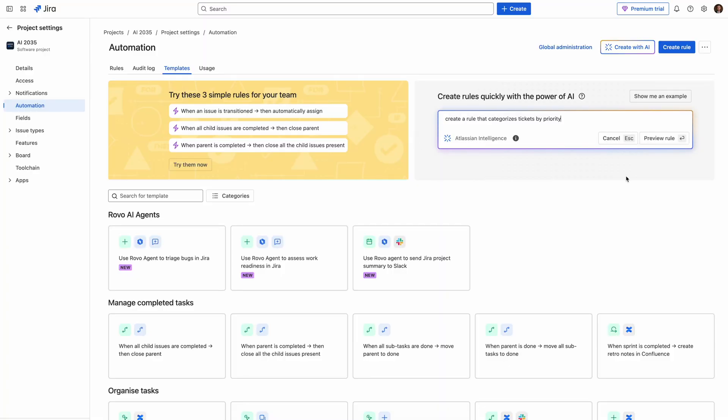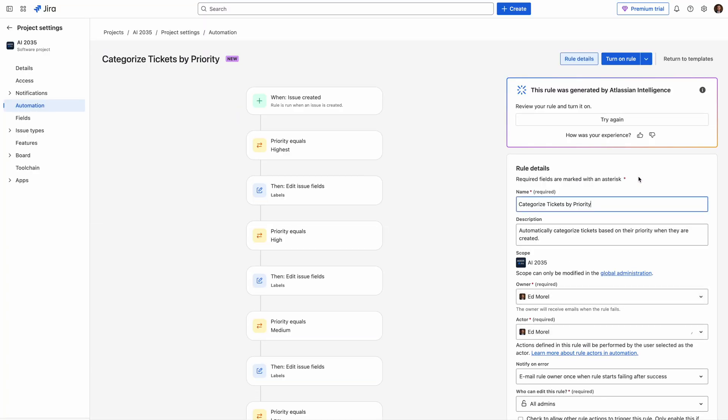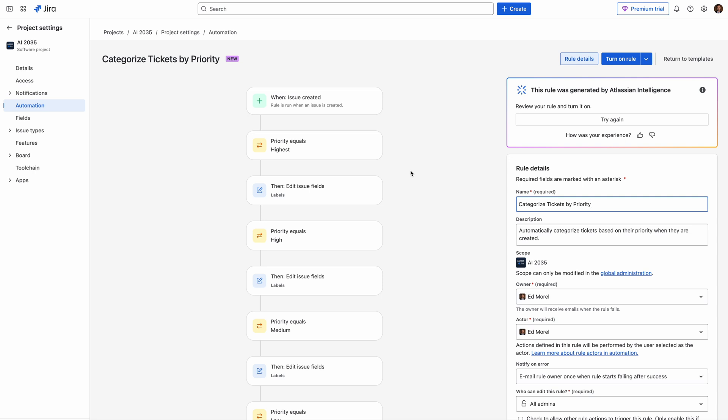You need to assign new sprint tasks based on team capacity. Instead of manually reviewing workload distribution, AI can suggest task assignment based on Jira data. AI will recommend optimal task assignments based on availability and past performance.